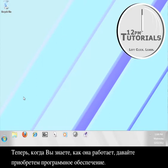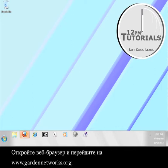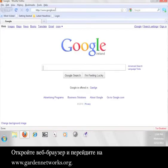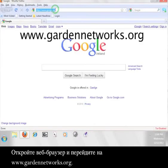Now that you know how it works, let's go get the software. Open up a web browser and go to www.gardennetworks.org.